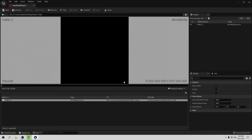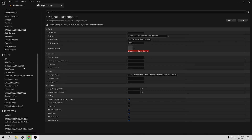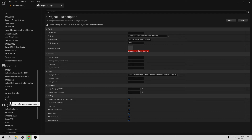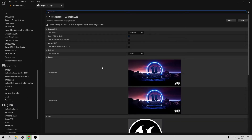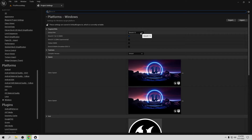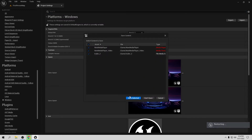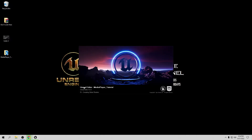I want to show you two different ways to fix this problem in Unreal Engine 5. The first way is to go to Edit → Project Settings, then scroll all the way down to Platform and open Windows. Here you can see we have Default RHI set to DirectX 12. If I change this to Default or DirectX 11 and restart the engine, saving everything, it's going to work perfectly fine.